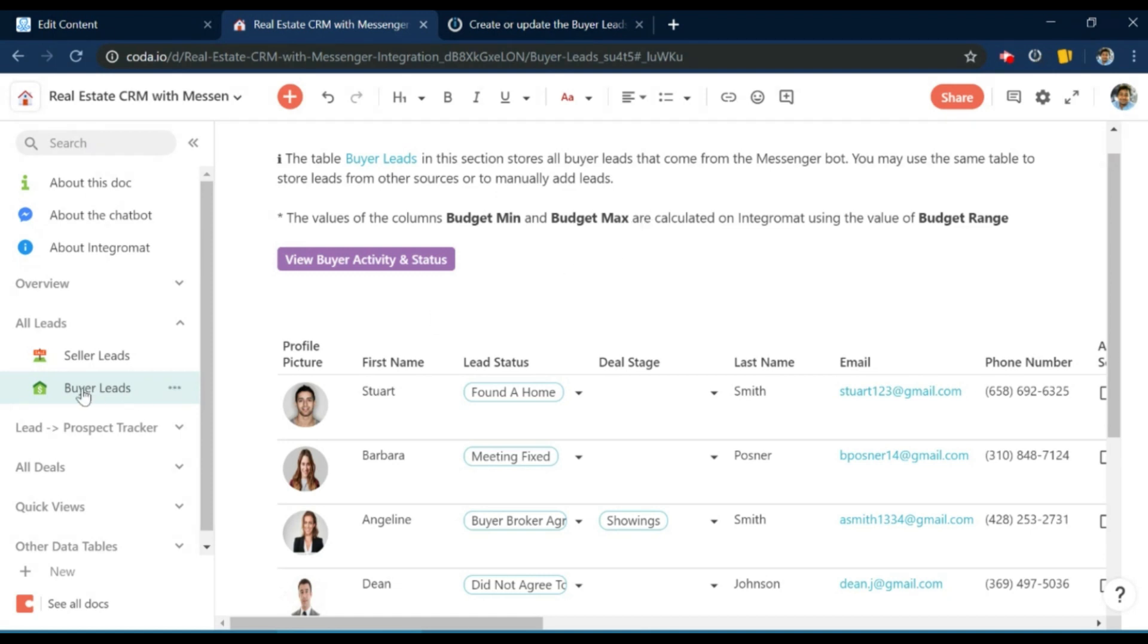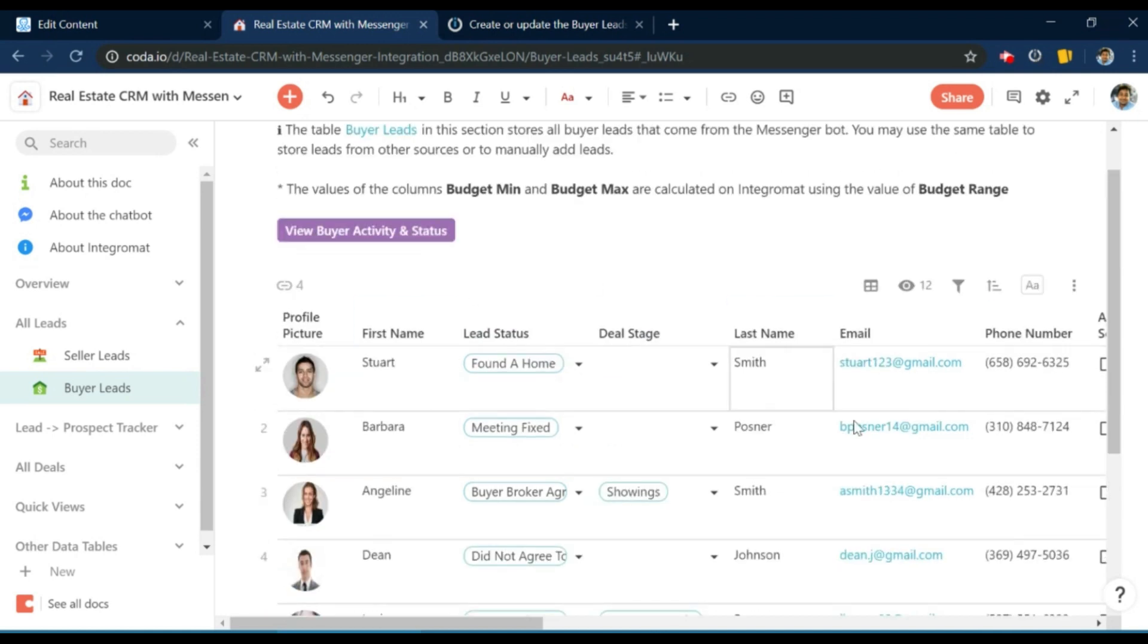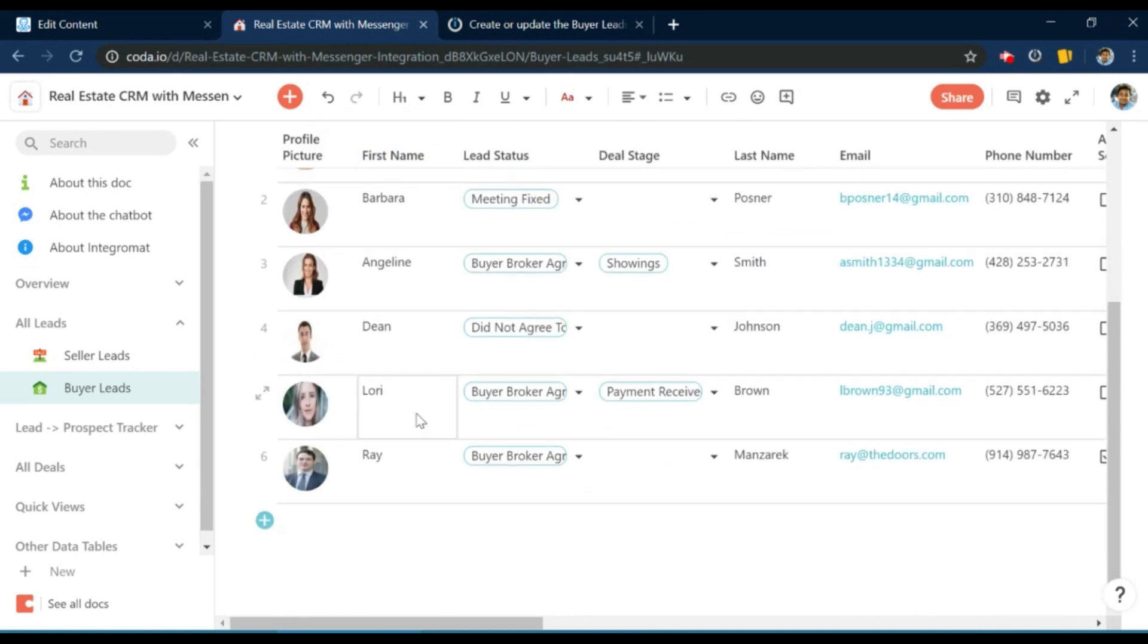So this section on the Coda doc called buyer leads contains a table and this is the table that stores the leads that come in from the chatbot via IntegraMAT.